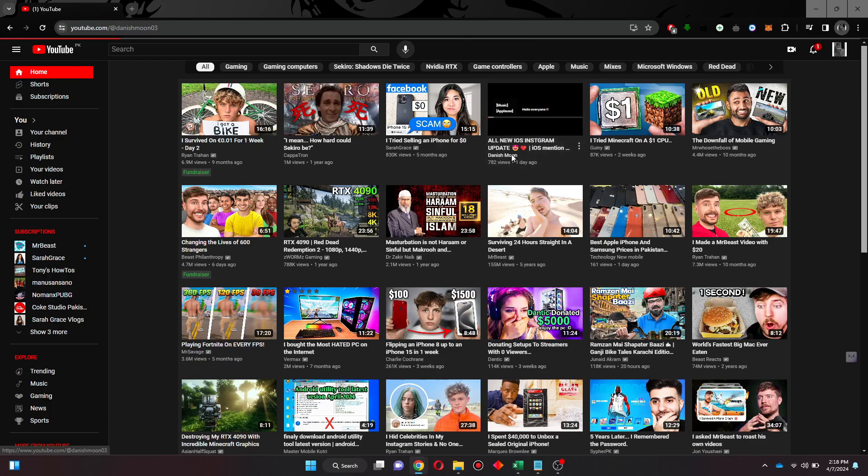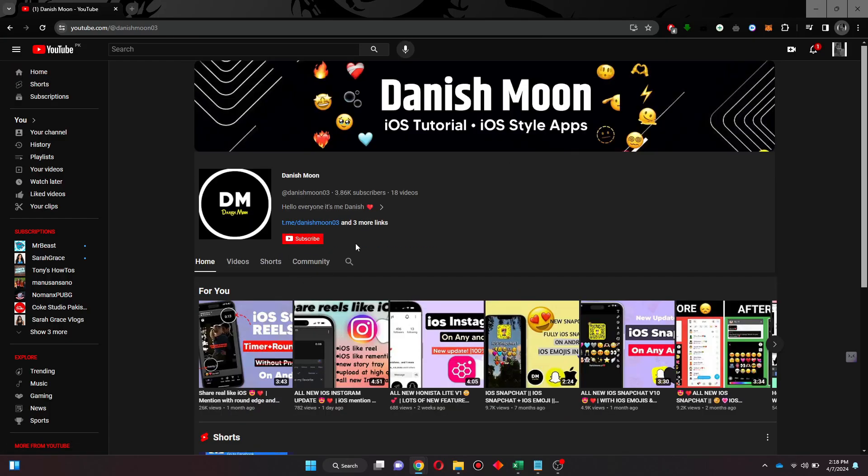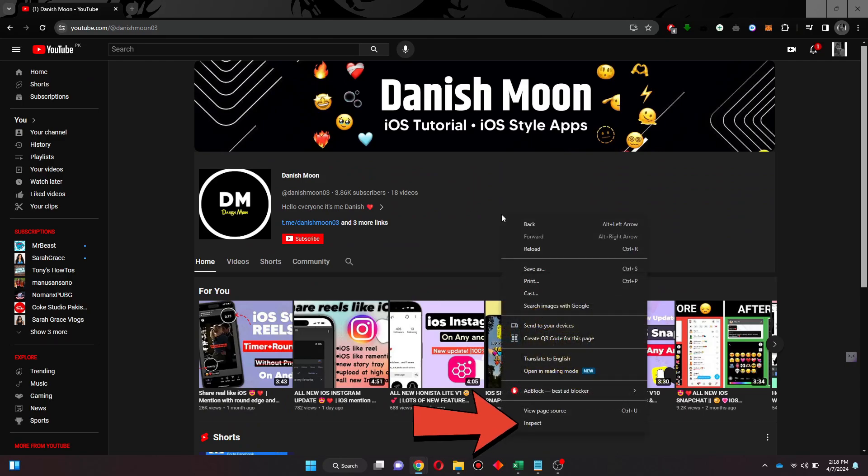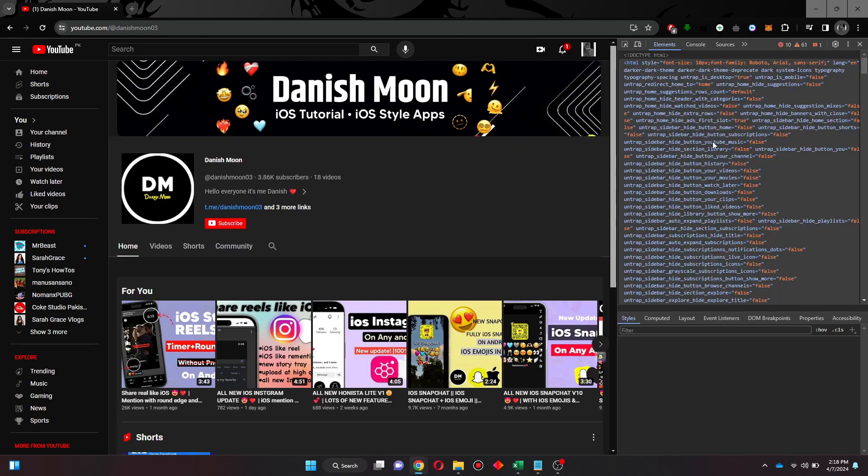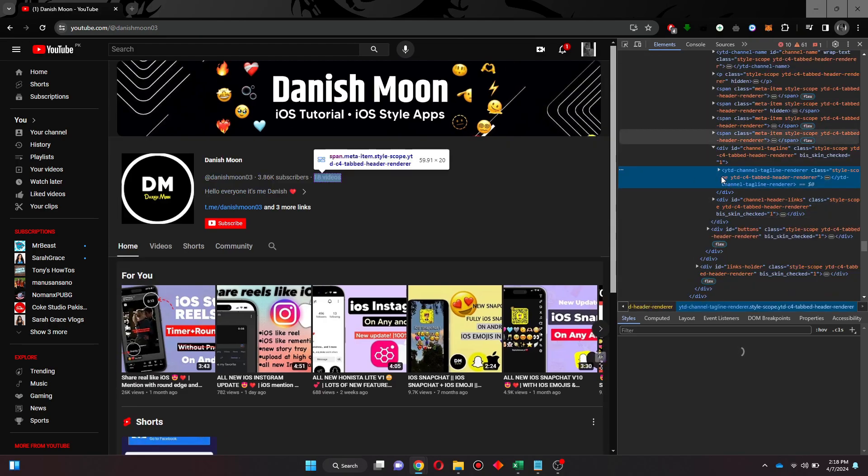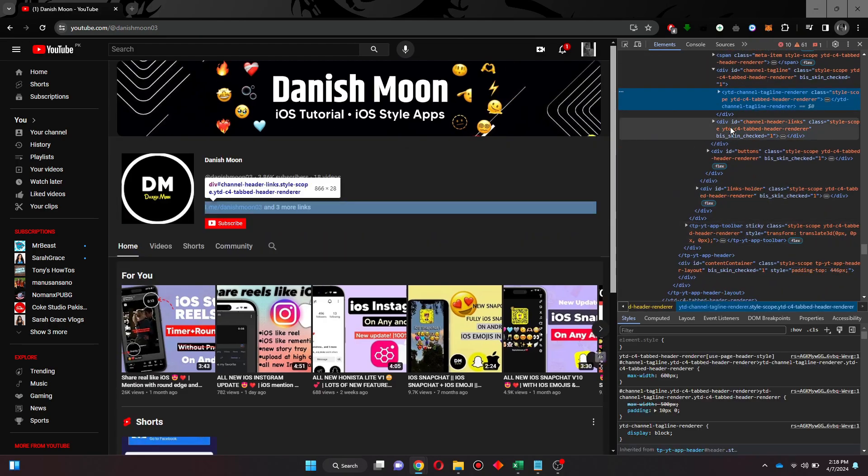You can see that I am on the home page of that target channel. A few months back, anyone could check monetization of a channel by right-clicking on it and then selecting the inspect feature.